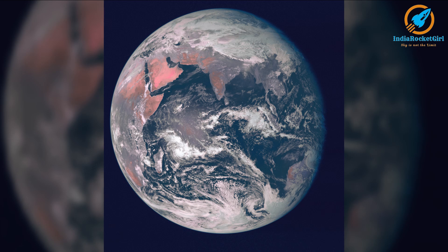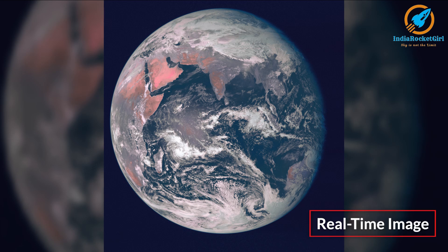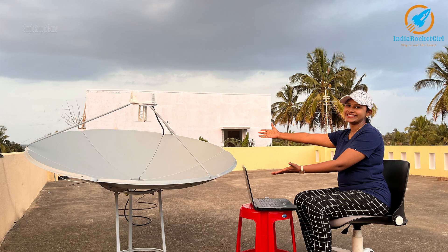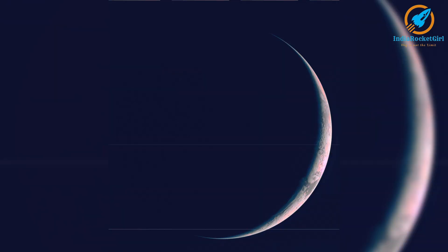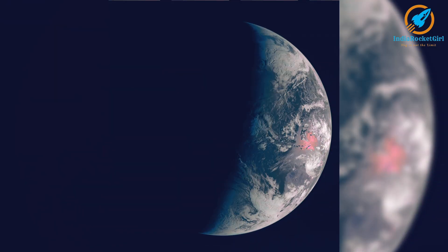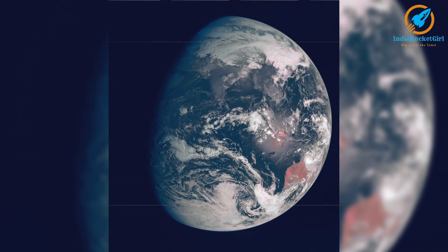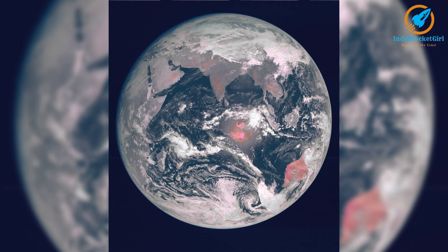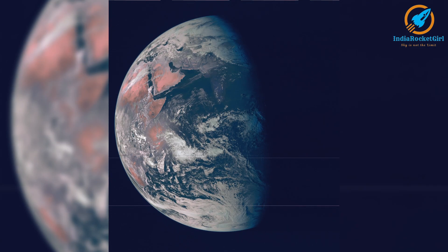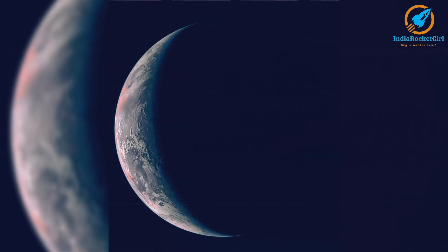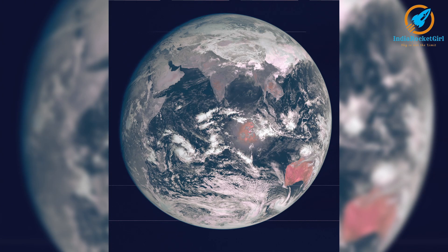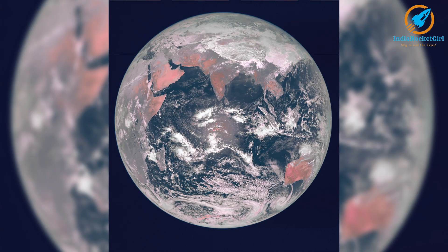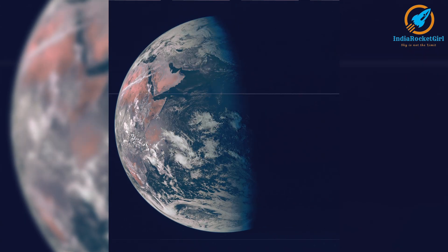Can you see the full disk image of Earth? I received this real-time image using a simple setup at home. These awesome images are from a geostationary satellite. Can you see the rotation of Earth? This can be easily done by anyone, especially people interested in science. Let's see how I did it.